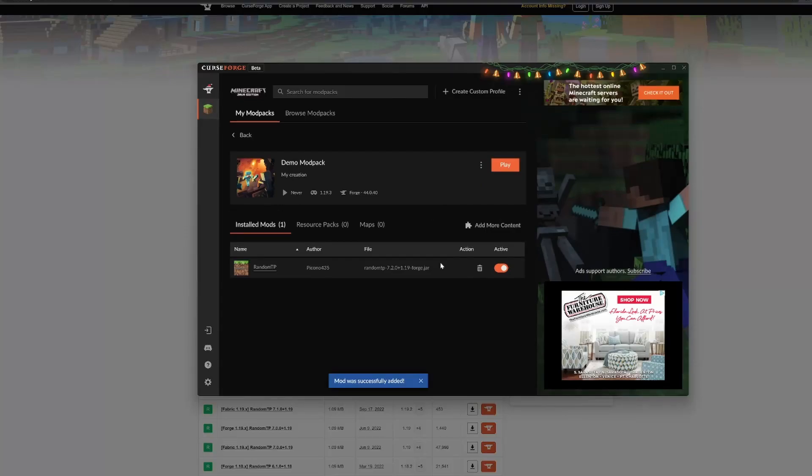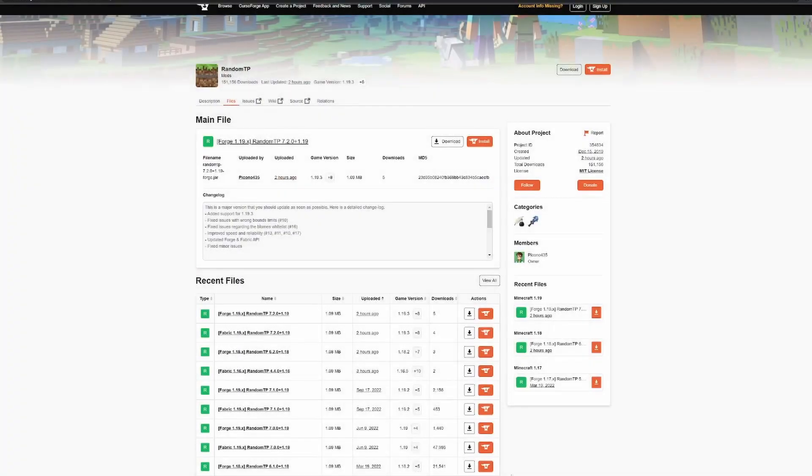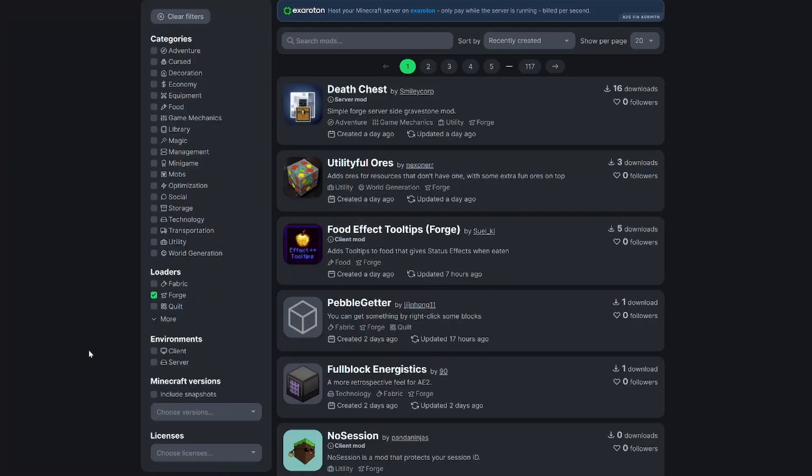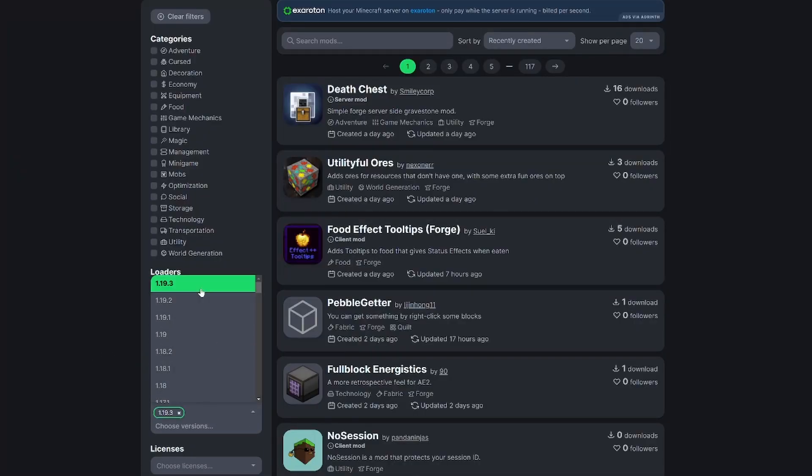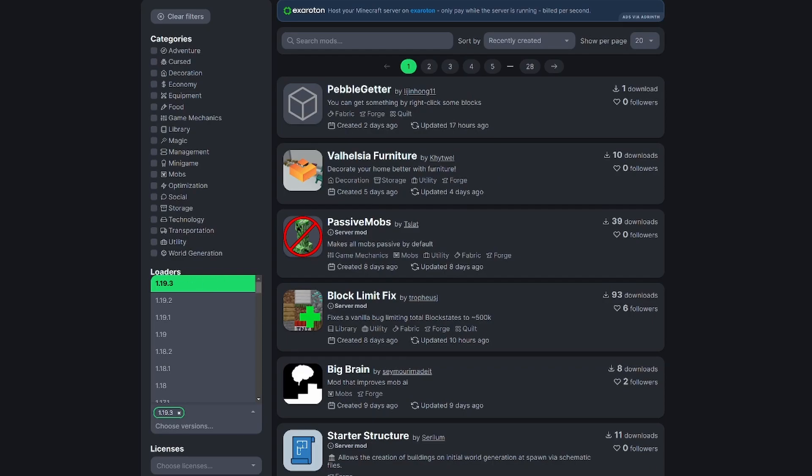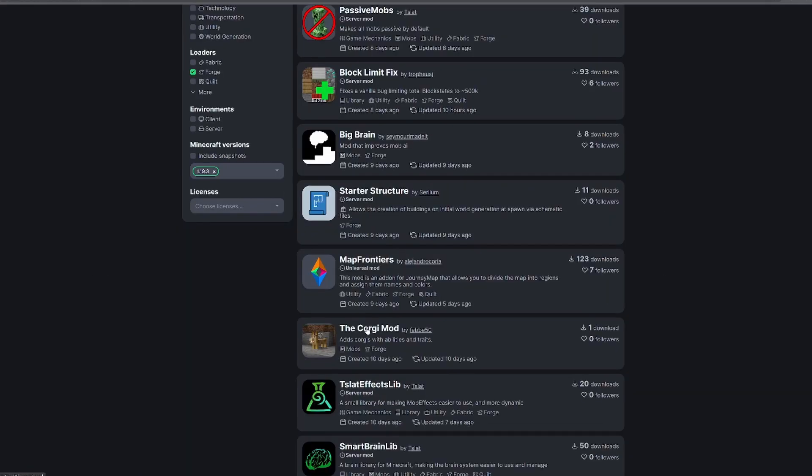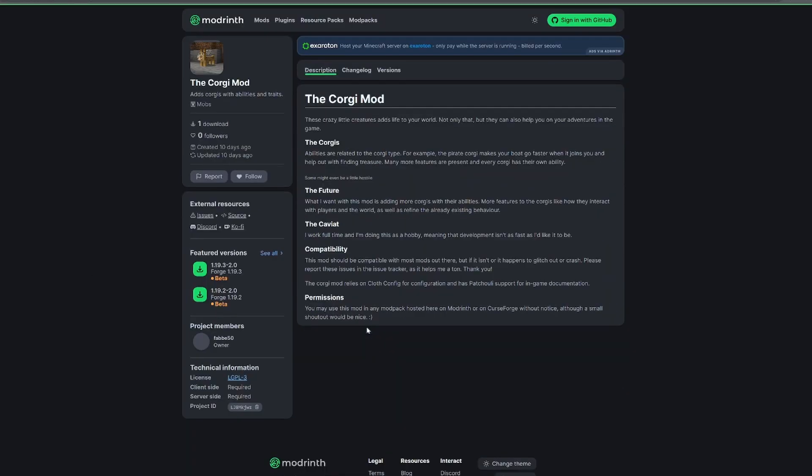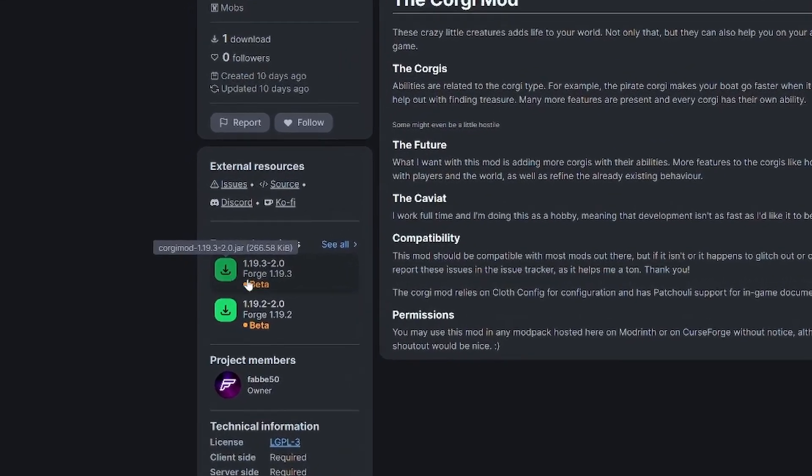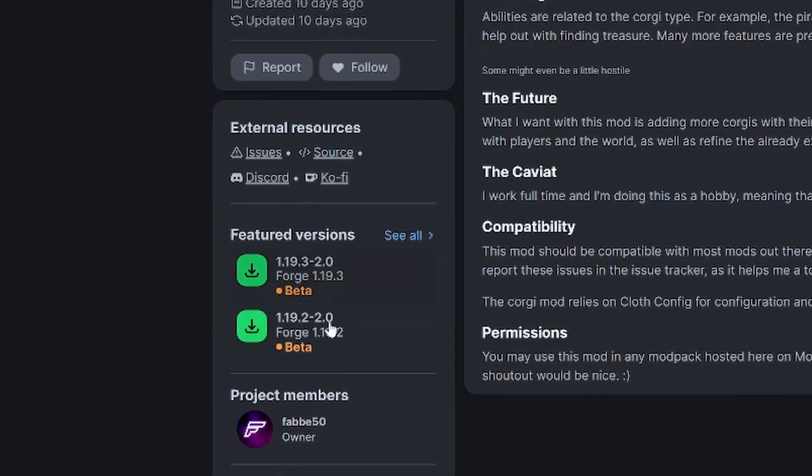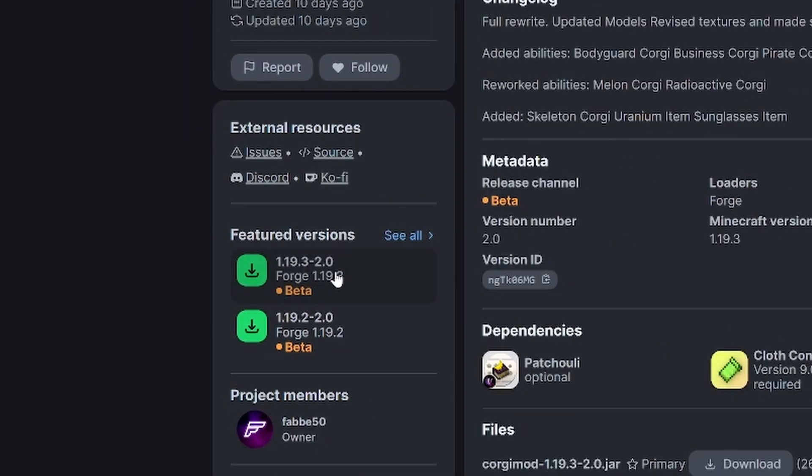But let's say we want to install a mod from an external source such as Modrinth. That's no problem at all. Let's go to Modrinth to find a forge 1.19.3 mod. Say the corgi mod. You can see our versions of the mod over here. Click to download.